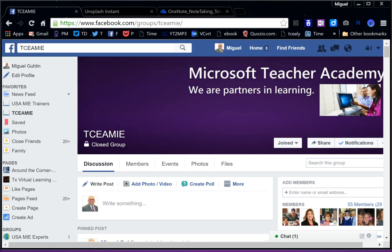We'll be featuring different video tutorials that address that, so I hope you'll share the Facebook group address with others. That address is http://ly.tca.org/joinTCEAMIE.